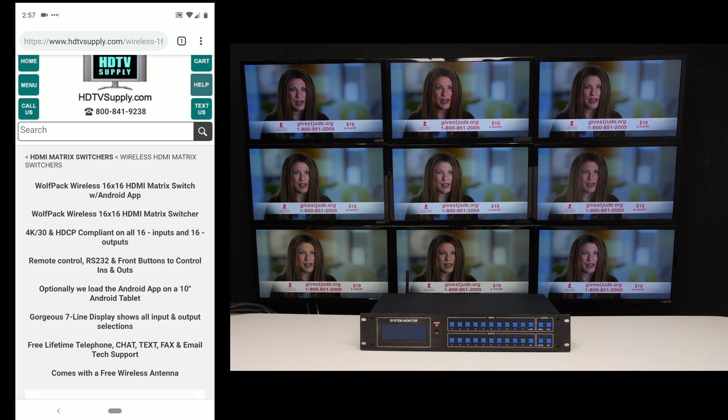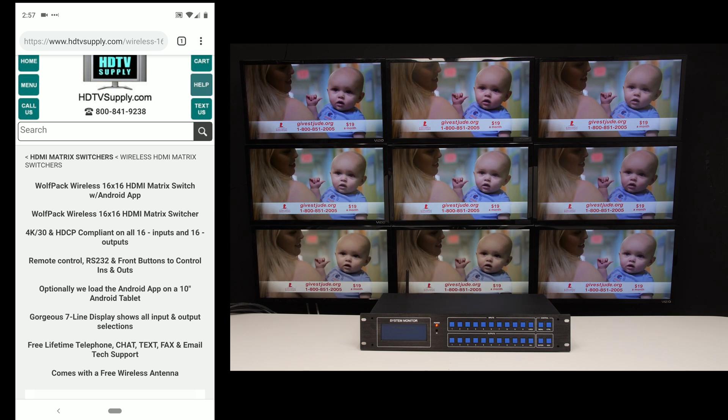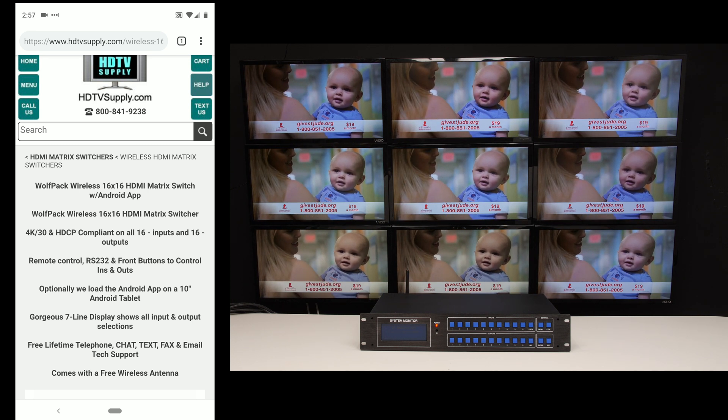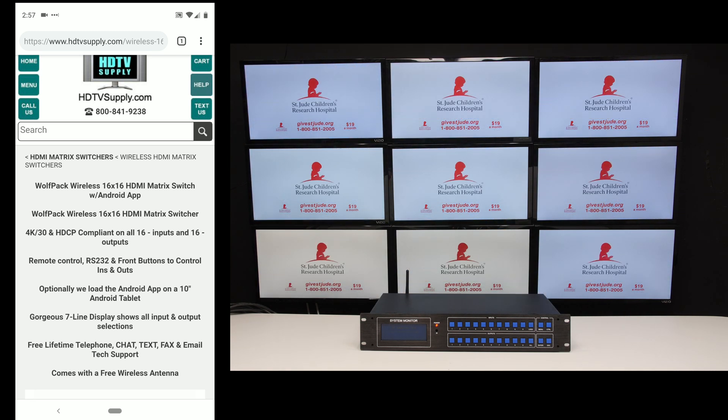In this video we're going to be taking a look at how to set up the Android app for the Wolfpack wireless 16 by 16 matrix switch.